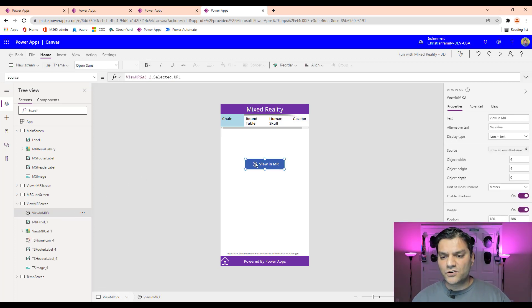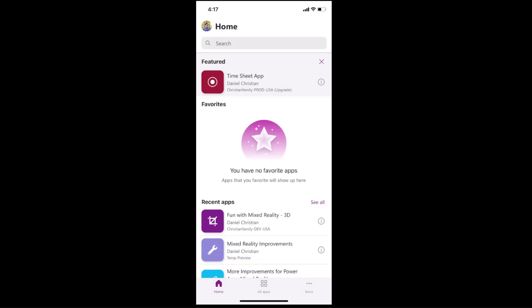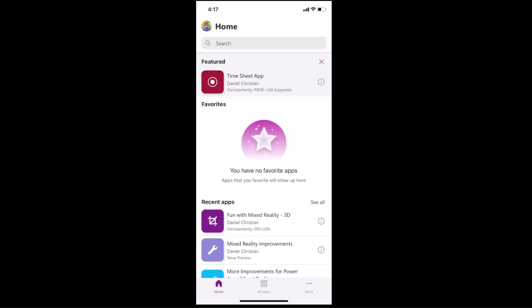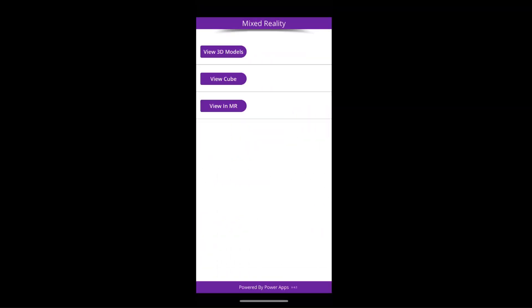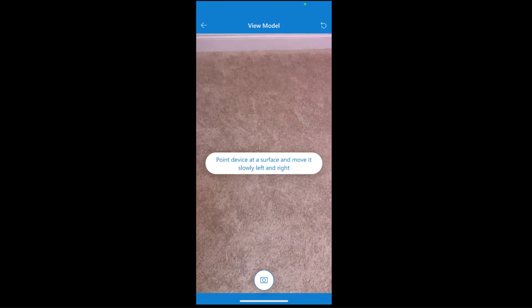I didn't have to change anything to the control — I just went ahead and tested it. So now that you know how to do it, let me show you what this feature is all about. Here we are using the PowerApps mobile device, and I'm using it on my iPhone. The one on the top of the recent apps says Fun with Mixed Reality 3D — that's the exact same app we had opened in PowerApps Studio. I'm going to click on it, and in the app I'll use the button on the bottom that says View in Mixed Reality. When that comes up, it gives me four models to pick from. I'll select Gazebo and click View in Mixed Reality. So it's loading, and now I'm just pointing to my floor.